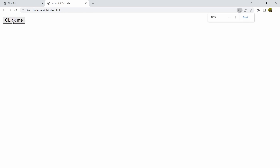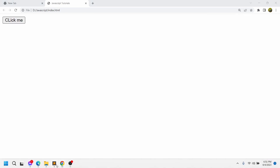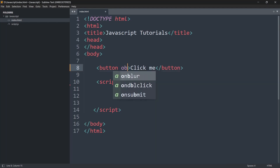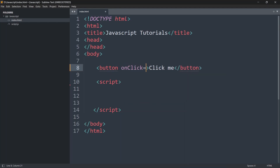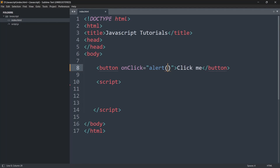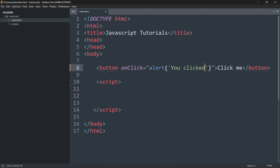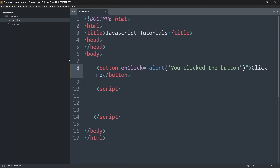So right now the question is: when you click this button, we want to show an alert. Inside the button we can add onclick equal to double quotation, and inside it we'll write alert with parentheses and single quotation — not double quotation, because we already have double quotation outside. If you use double quotation you will get an error. So here we're going to say 'you clicked the button'.